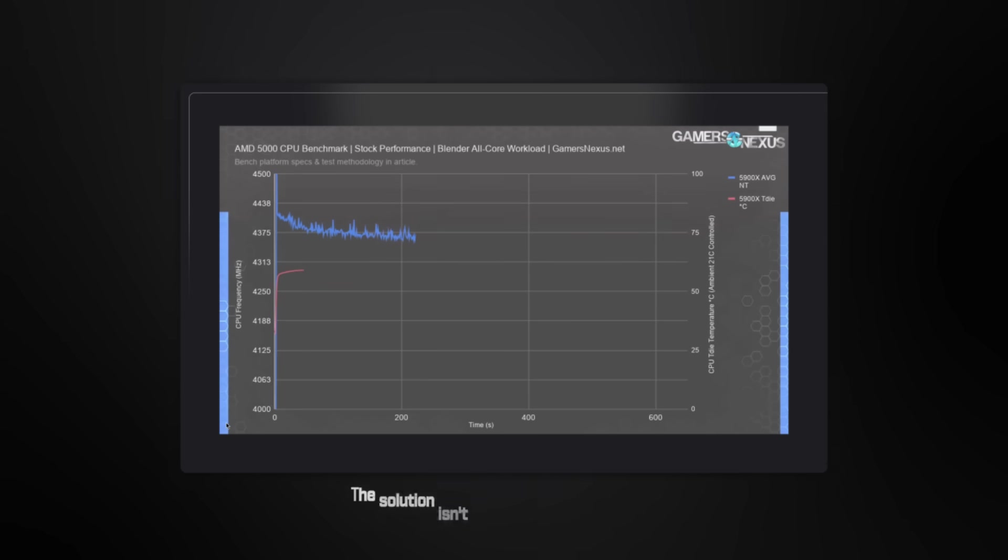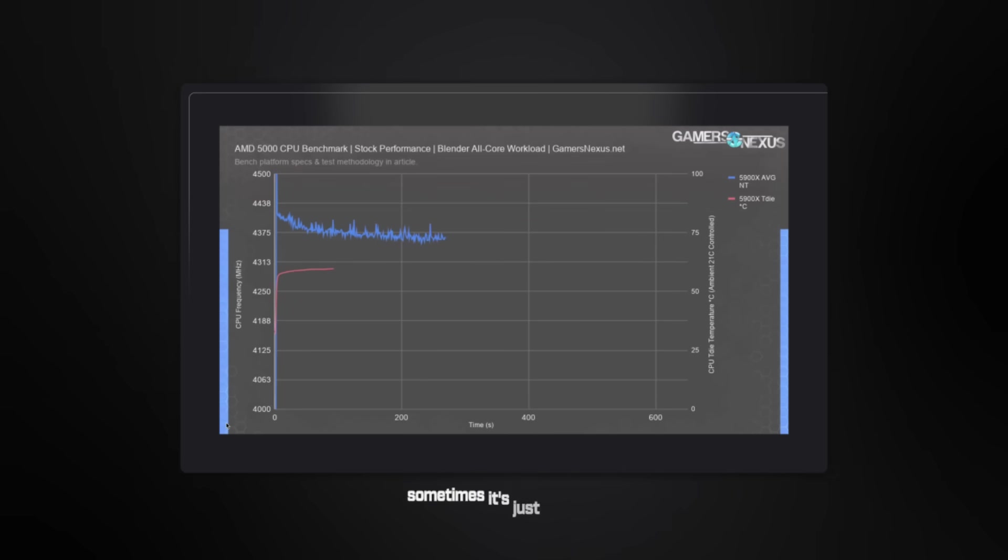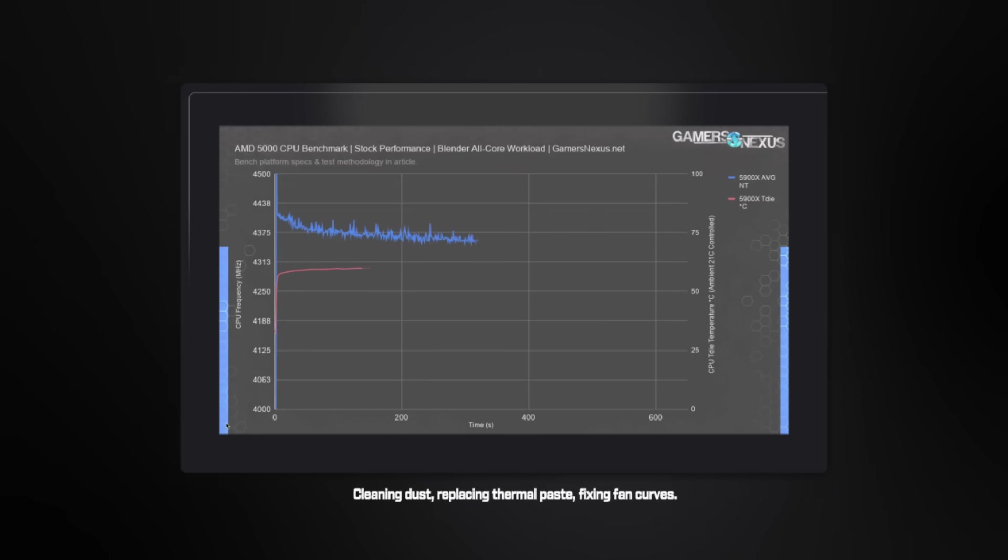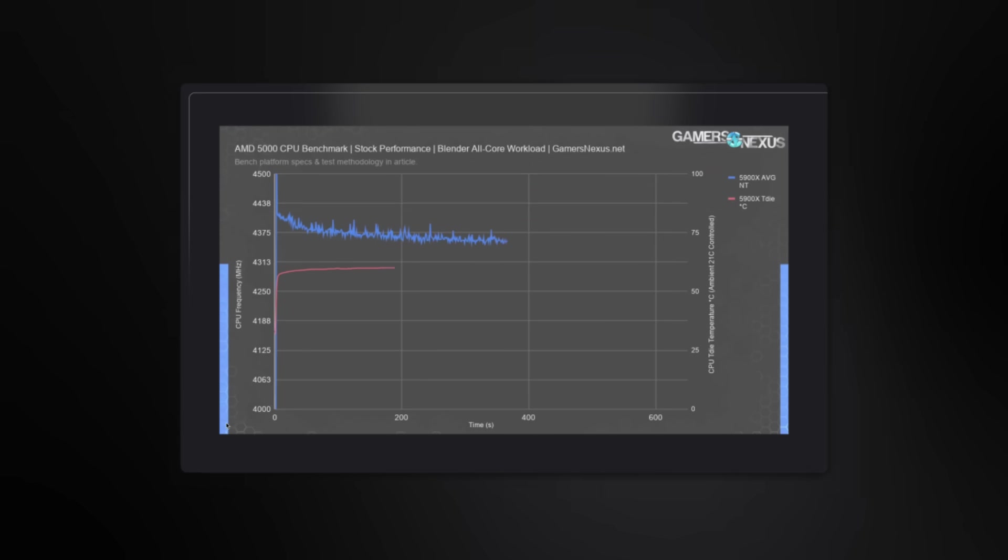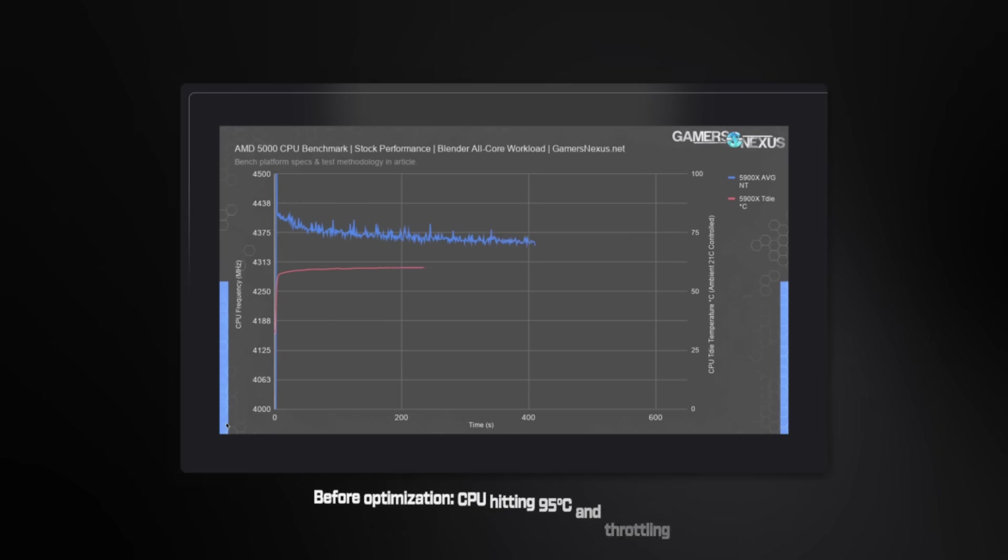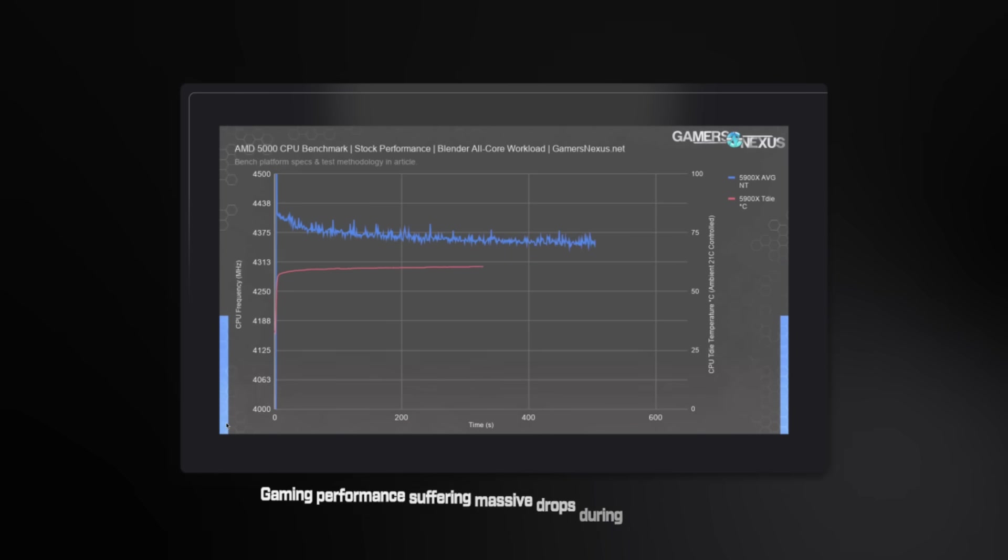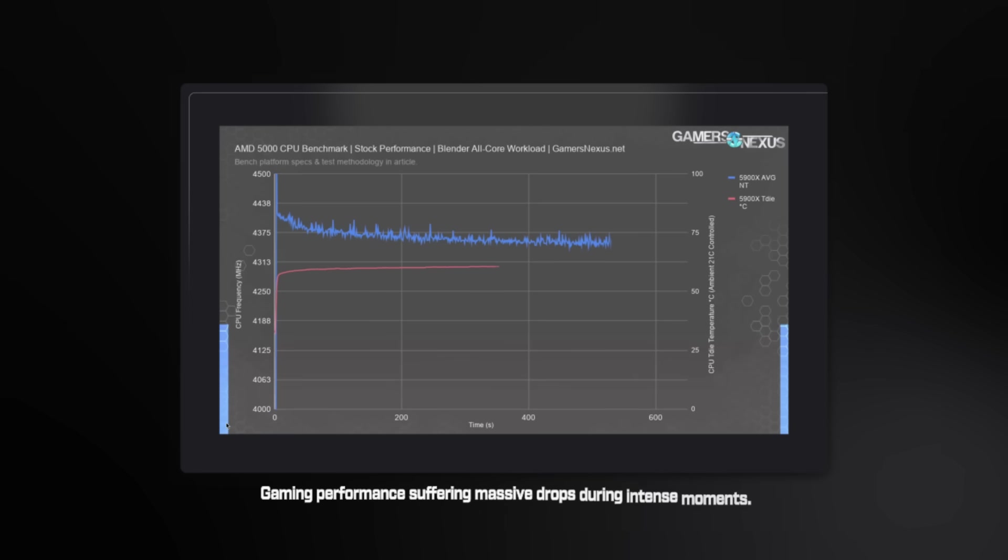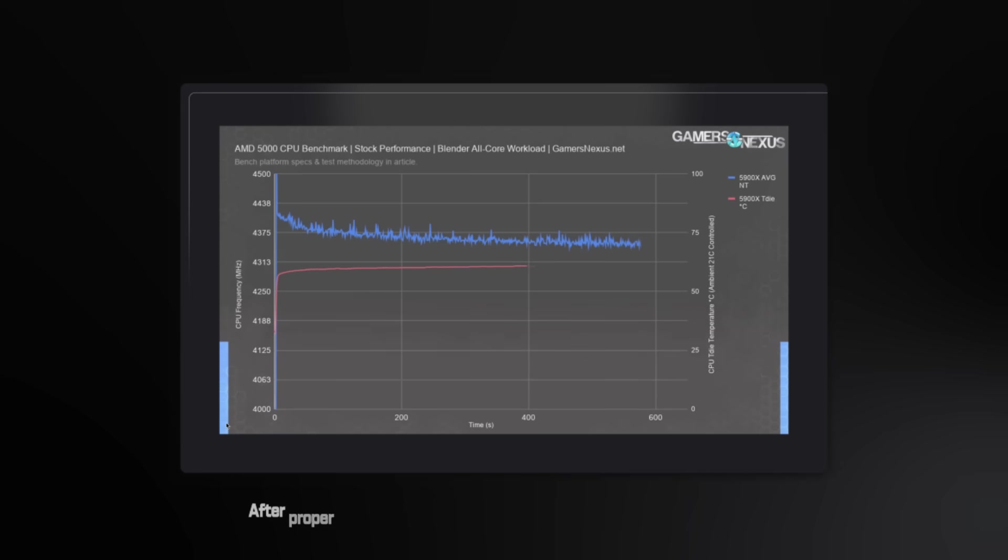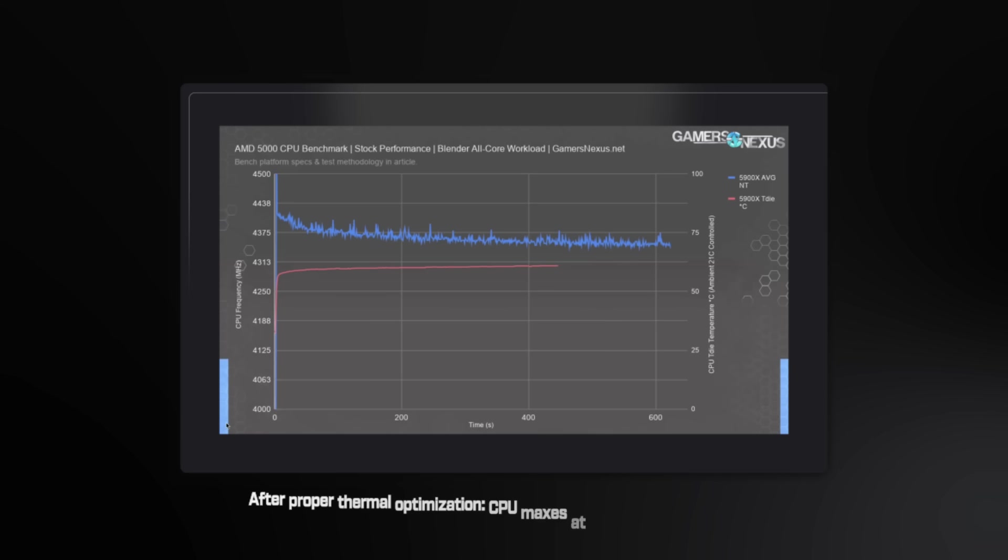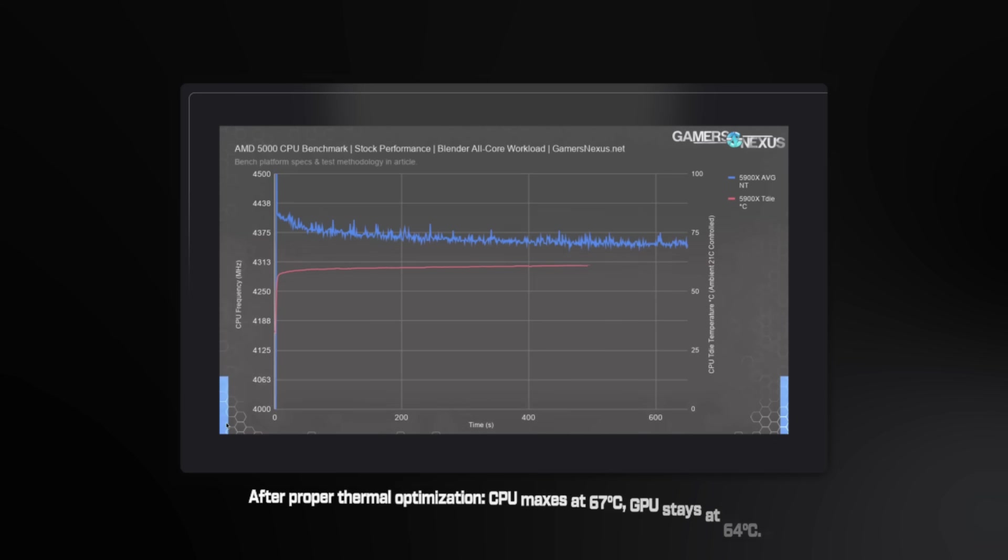The solution isn't always buying better coolers. Sometimes it's just maintenance. Cleaning dust. Replacing thermal paste. Fixing fan curves. Before optimization, CPU hitting 95 degrees and throttling hard. Gaming performance suffering massive drops during intense moments. After proper thermal optimization, CPU maxes out at 67 degrees.